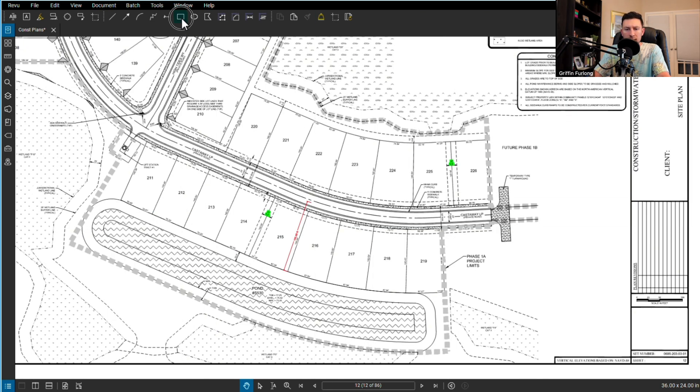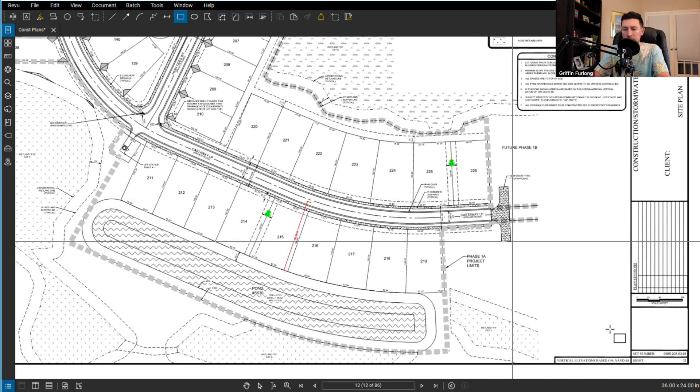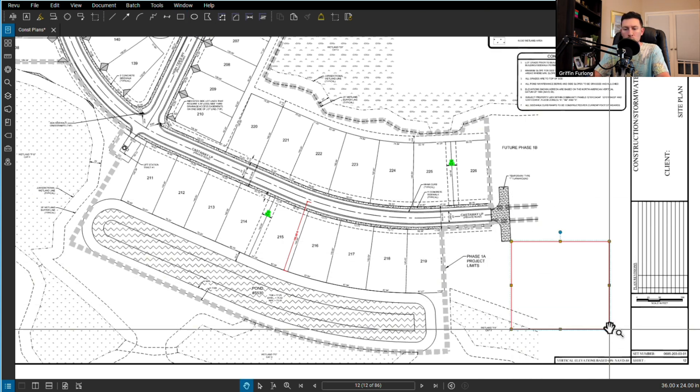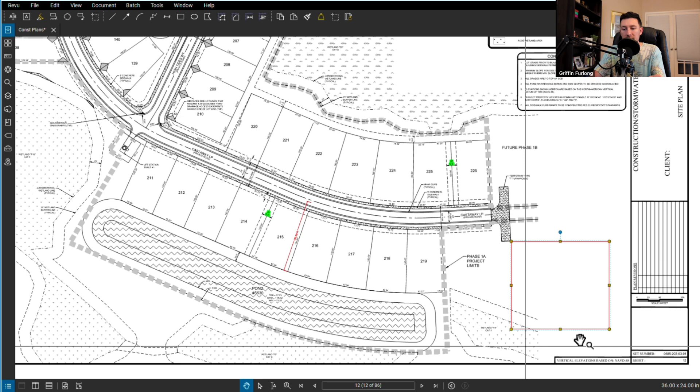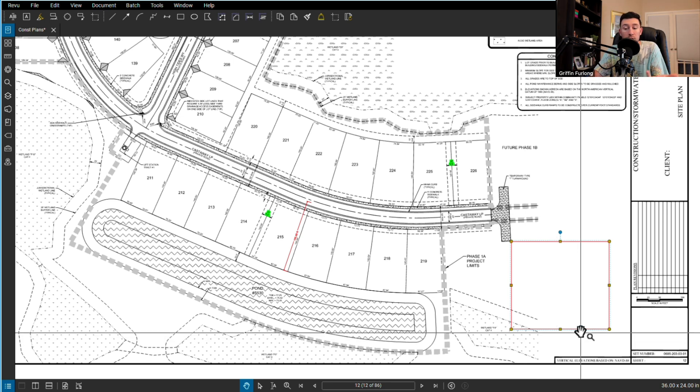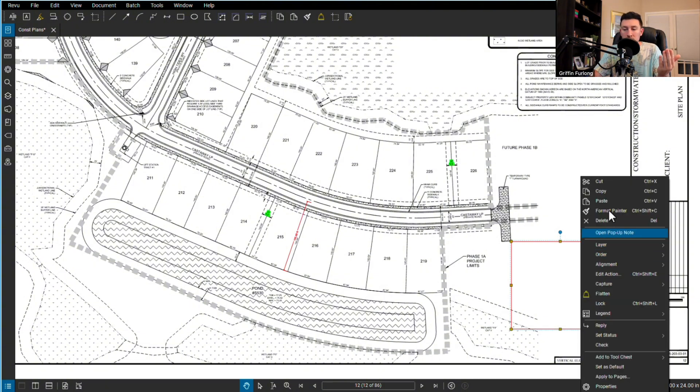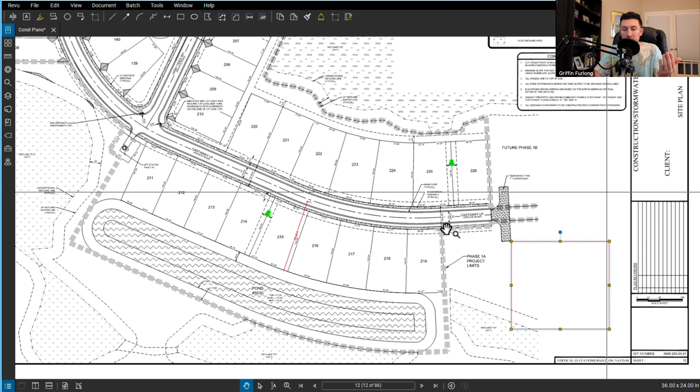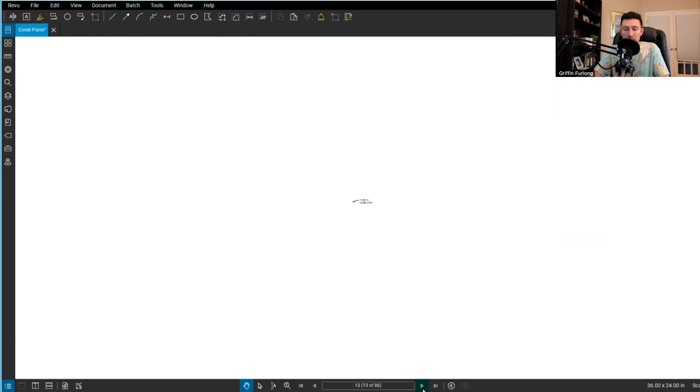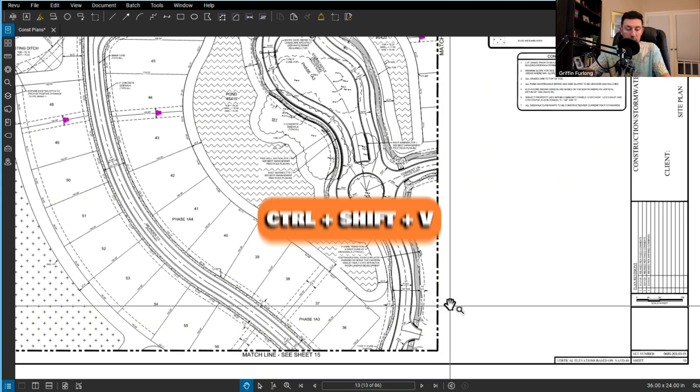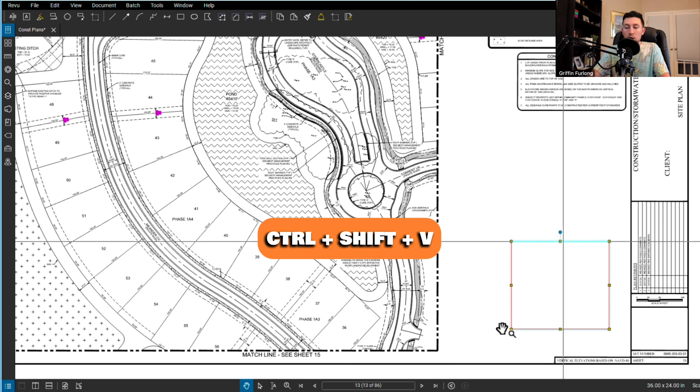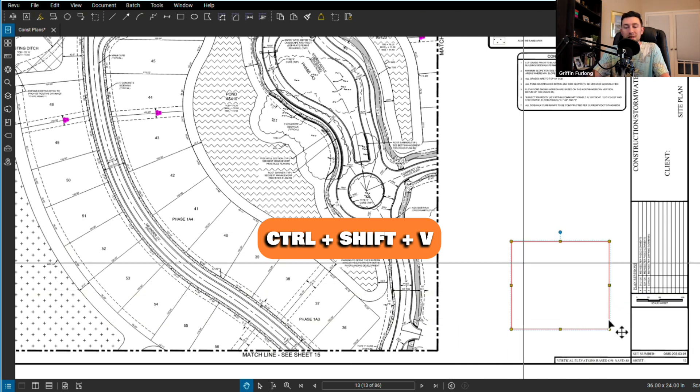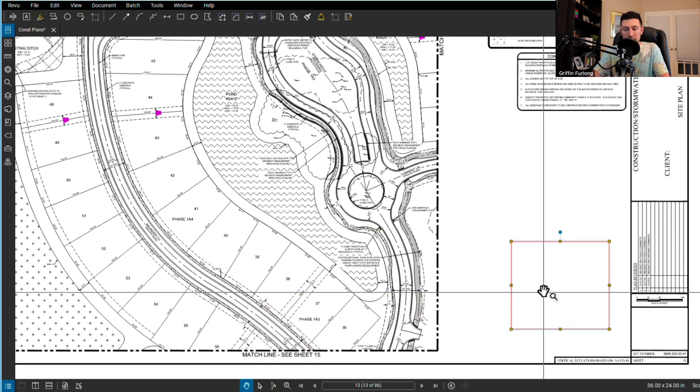Here's another one I like. Let's say you drew something on this plan set and you wanted to show this little drawing on the exact same location of another sheet or the same location of the same sheet. If you recreate a new PDF, you can copy this, go to the next sheet, and do Ctrl+Shift+V and it'll pop up in the same exact spot.